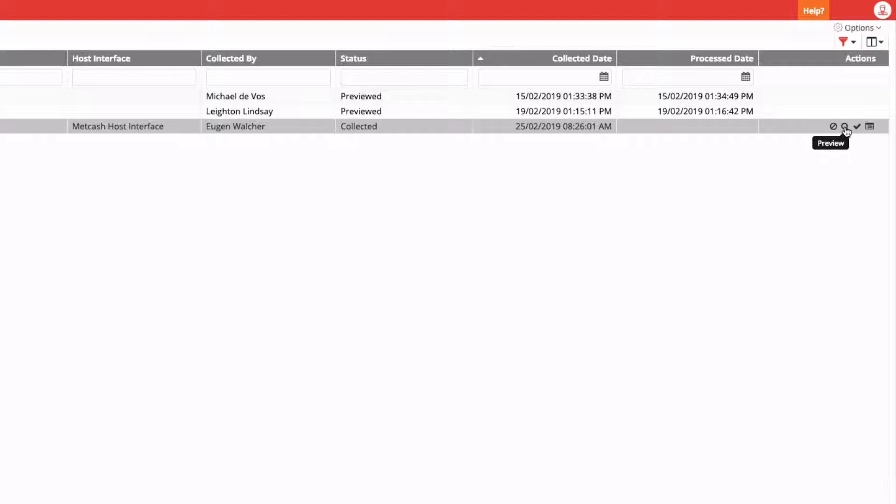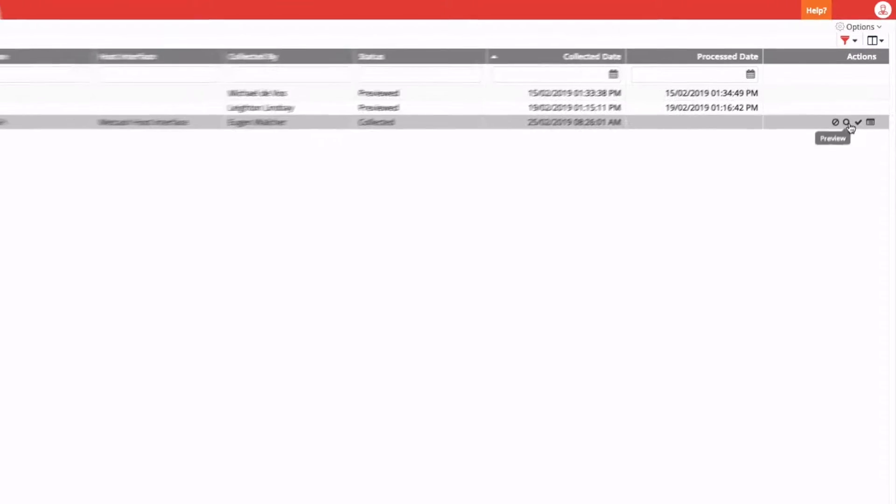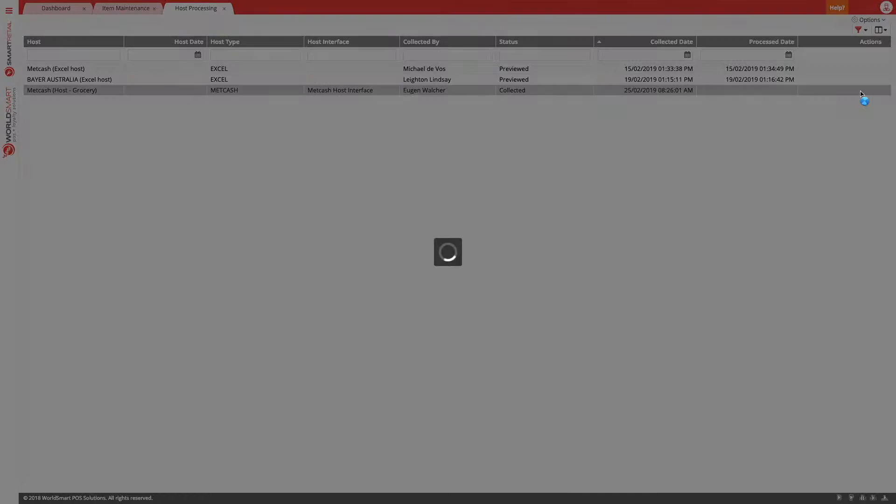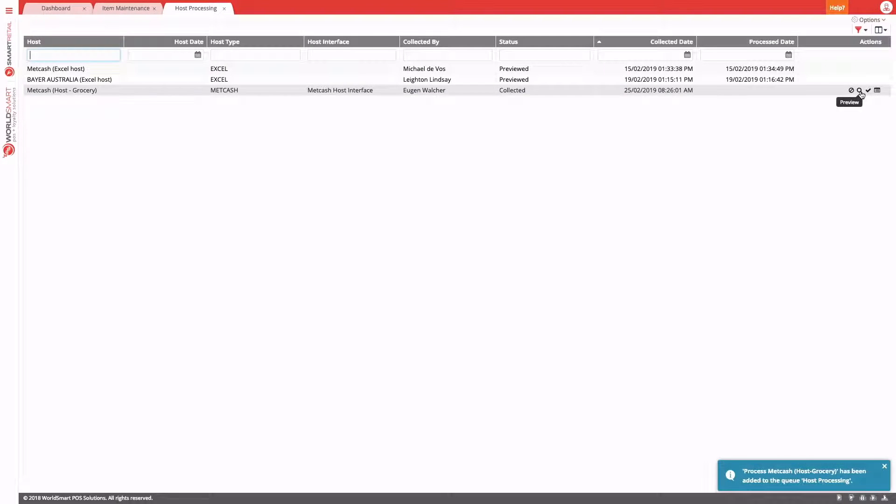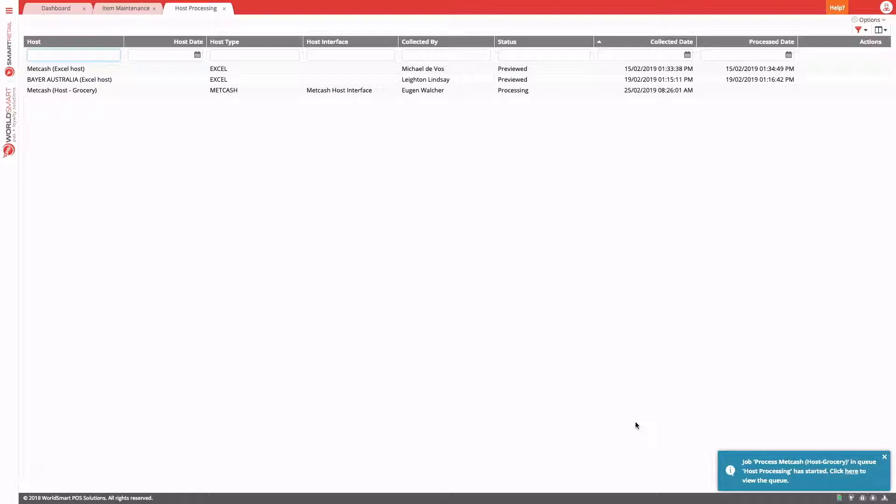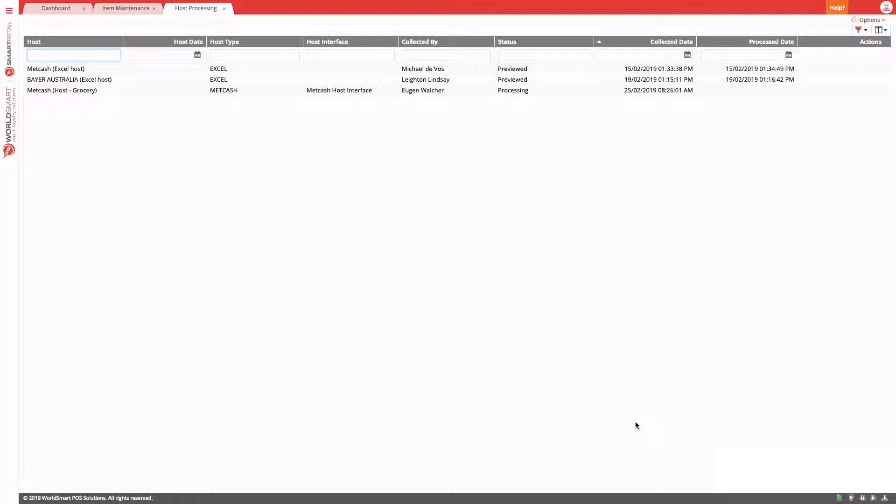So, let's do the preview first, but if you just want to process, you can hit process. Again, we're notified down the bottom that the host is processing. And again, we can go off and do something else while that is taking place. Now, depending on the size of the host, this might take a couple of minutes. We'll return back here once the host has finished processing.